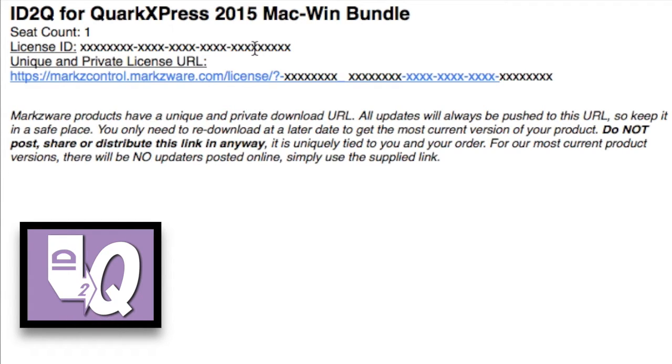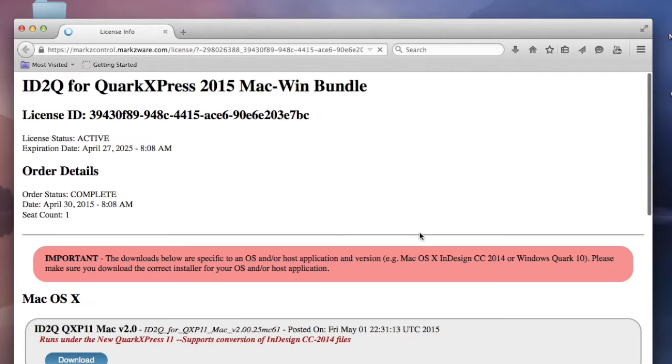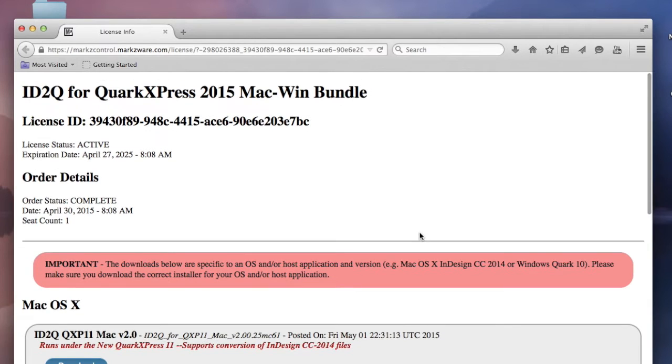To get started, you just double-click there. Your web browser will fire up and you'll come right into the download page.